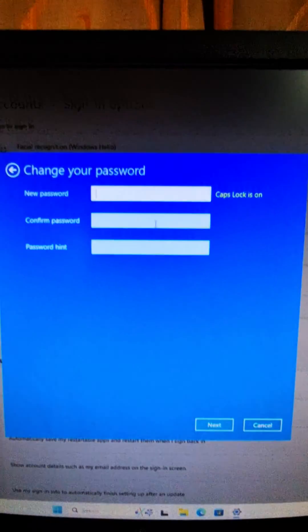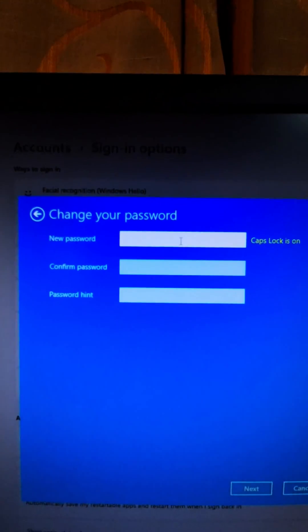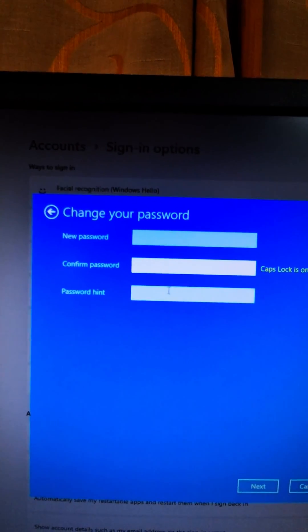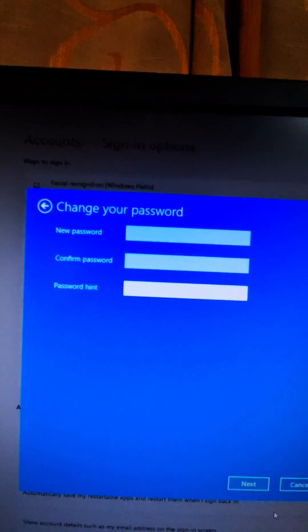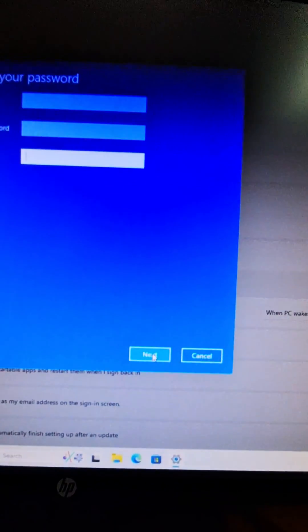And then you can use the new password, so now I will remove all the password. Leave it blank and next.